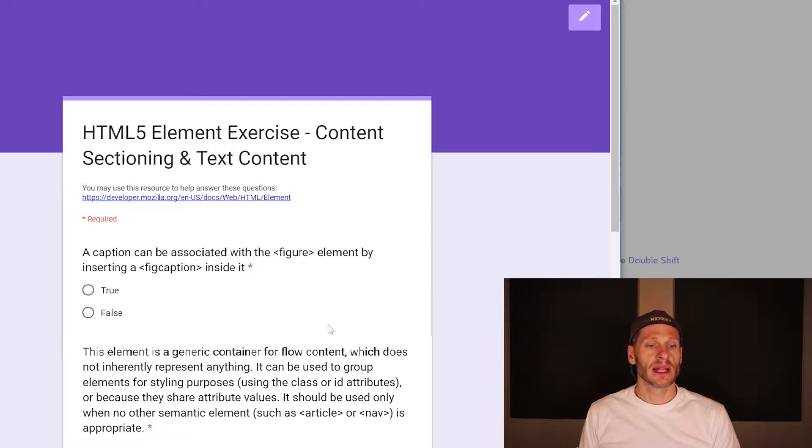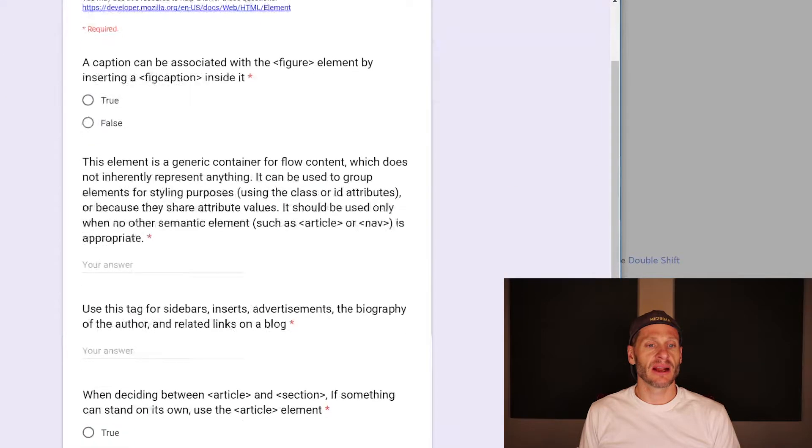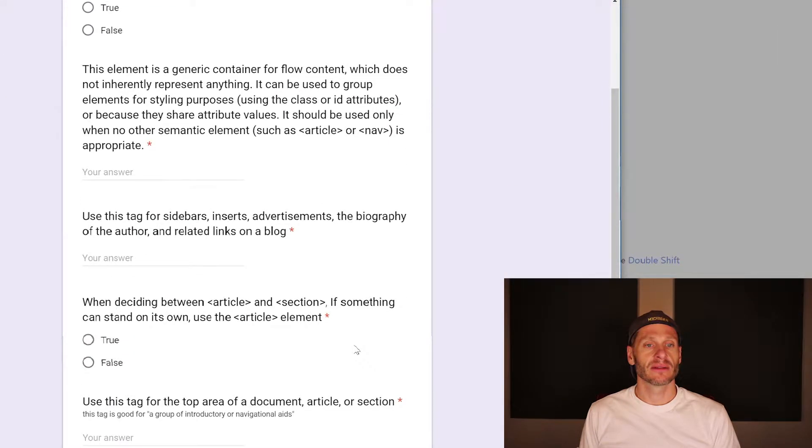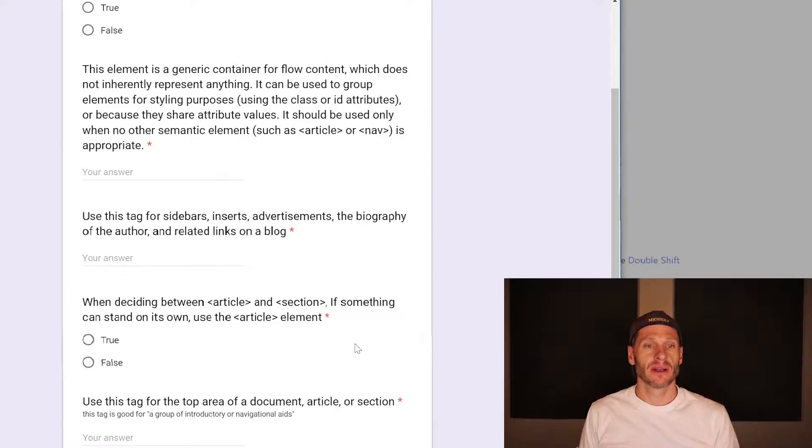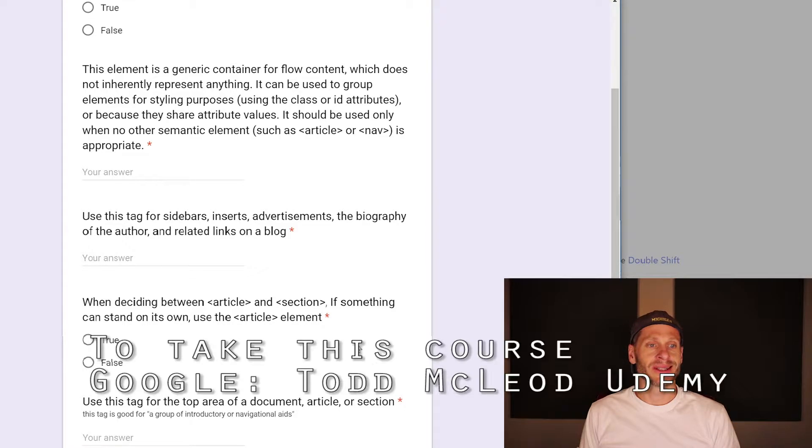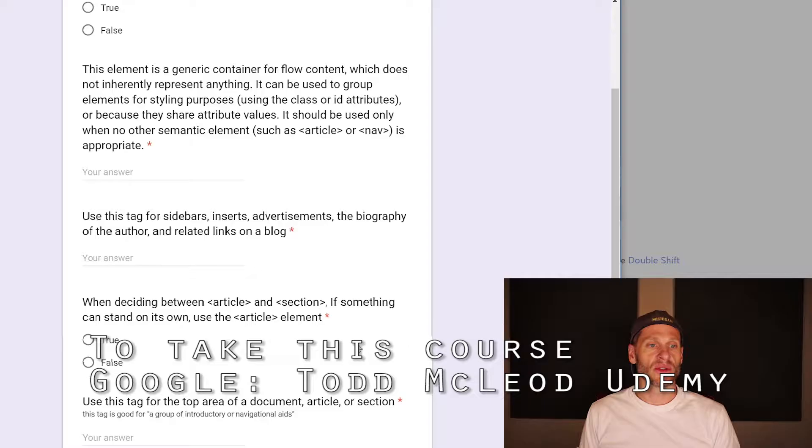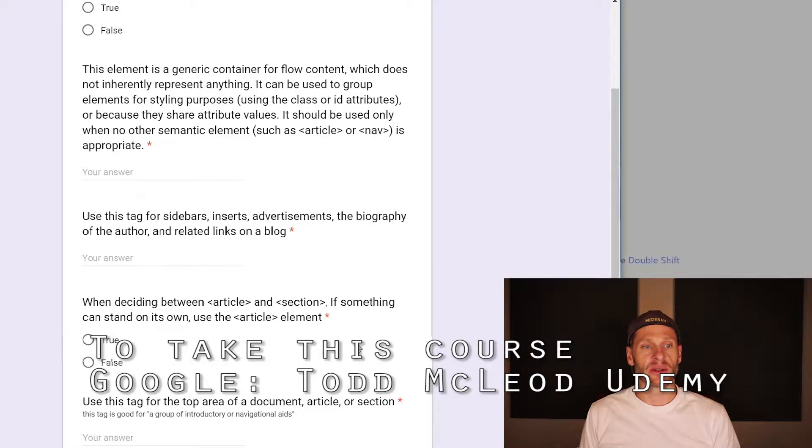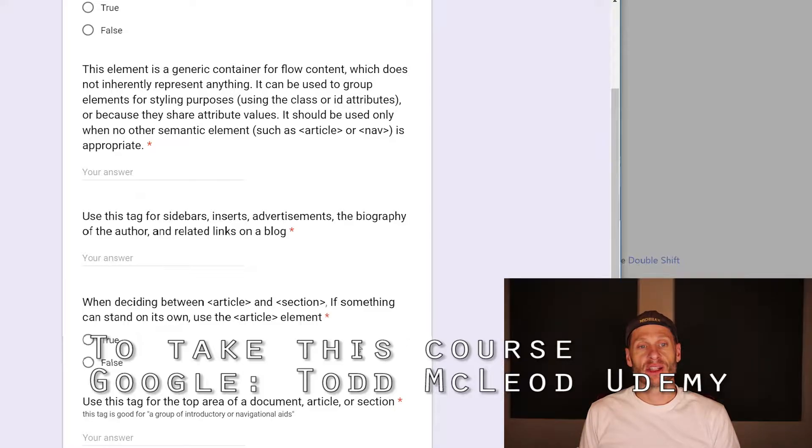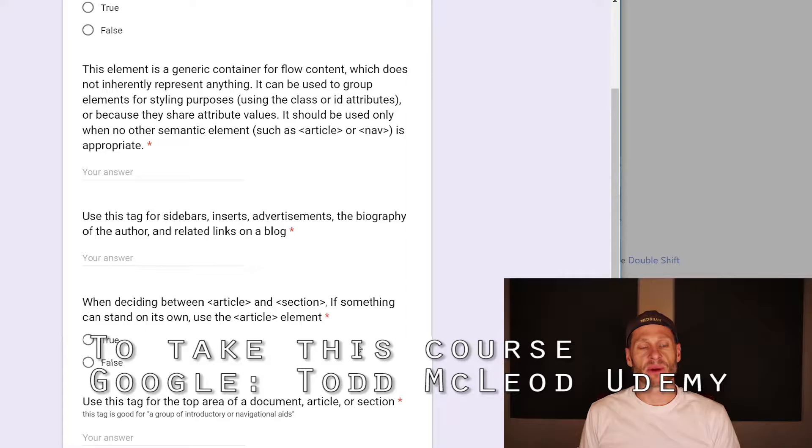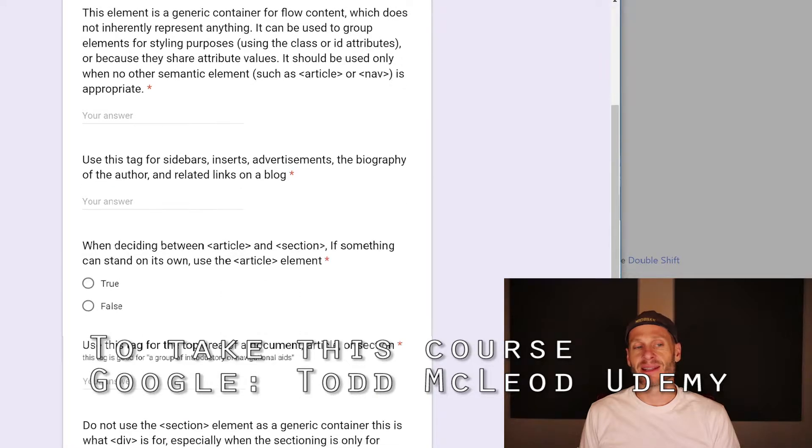This element is a generic container, already I'm thinking div, for flow content which does not inherently represent anything. It can be used to group elements for styling purposes using the class or ID attributes or because they share attribute values. It should be used only when no other semantic element, such as article or nav, is appropriate. That's a div, baby.